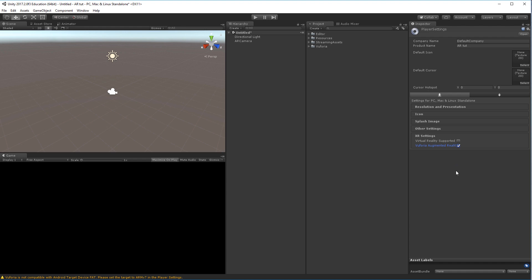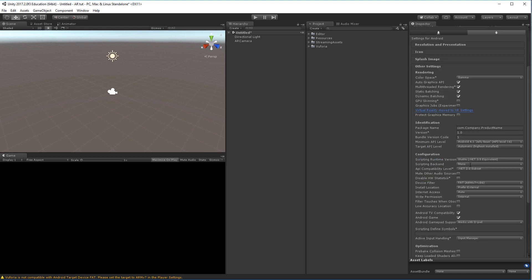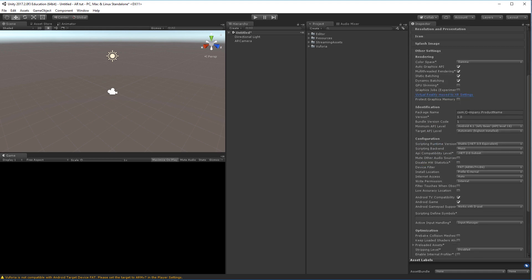If you want to build this to an Android device or to an iOS device, you'll have to go into the respective categories. So in this case I want to have Android support and you'll also have to check the same checkbox here. And you would also have to go to Other Settings, scroll down. We would have to rename the company if you want to do a build afterwards, so I'll just write my company and my product.